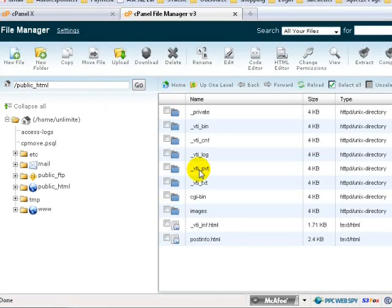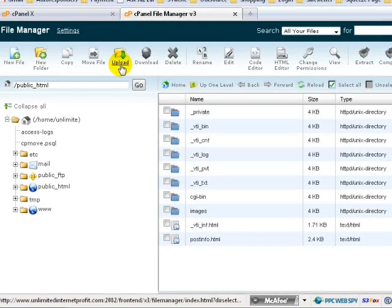What we're going to do now is remember the five files that we have created: the index, the whitelist, the privacy policy, and the DL report file. We're going to upload these five files. We're going to go to Upload and click on Upload.